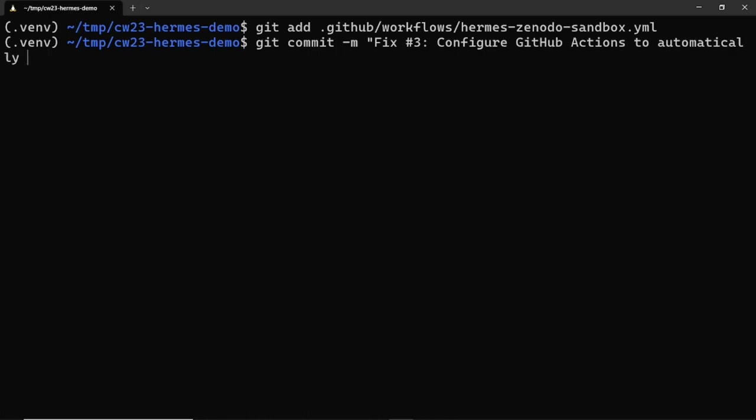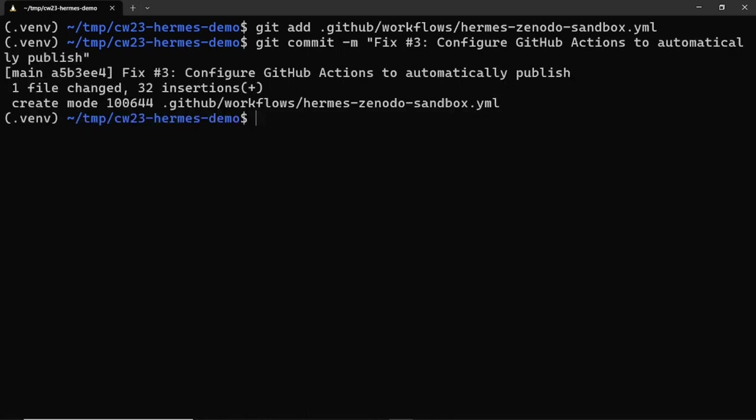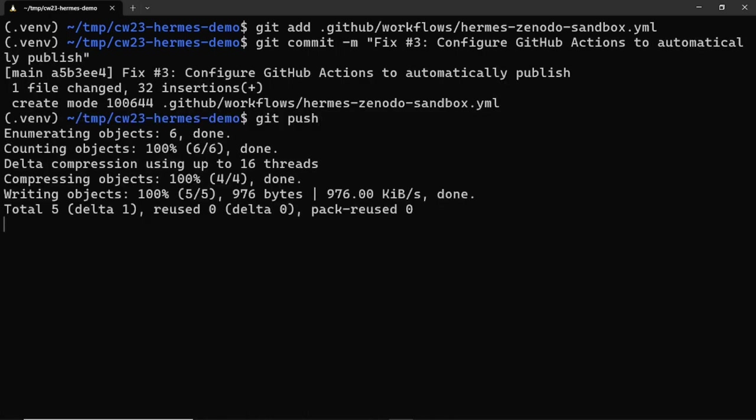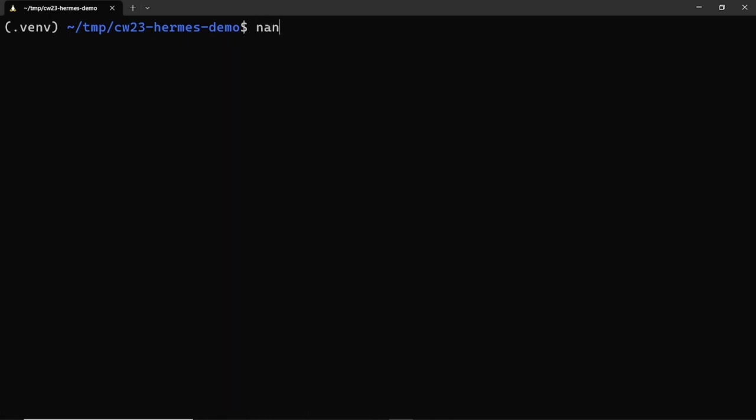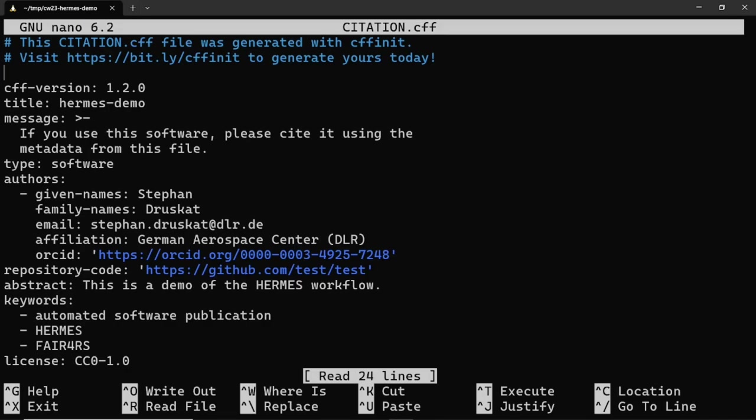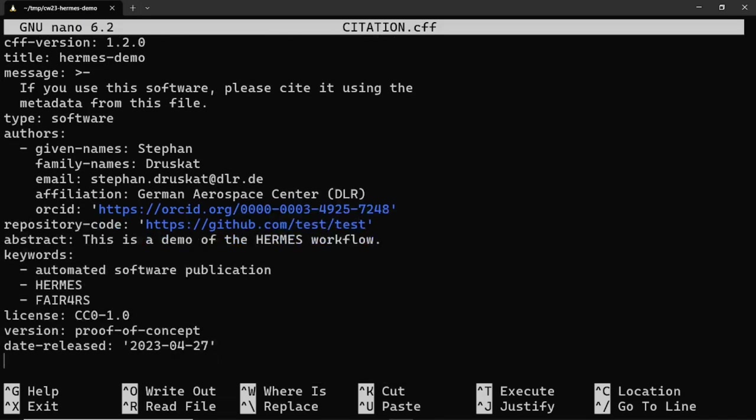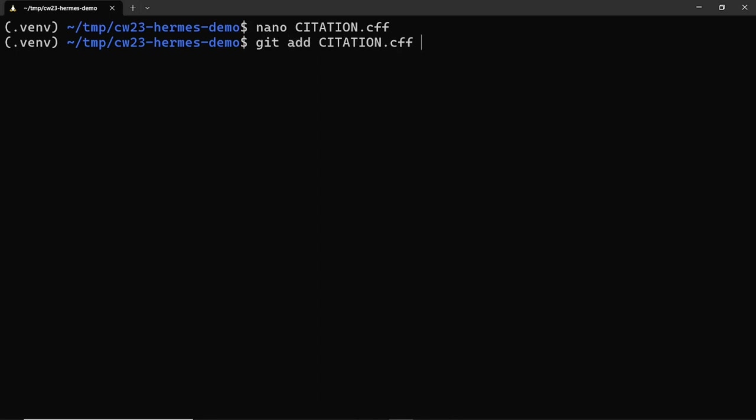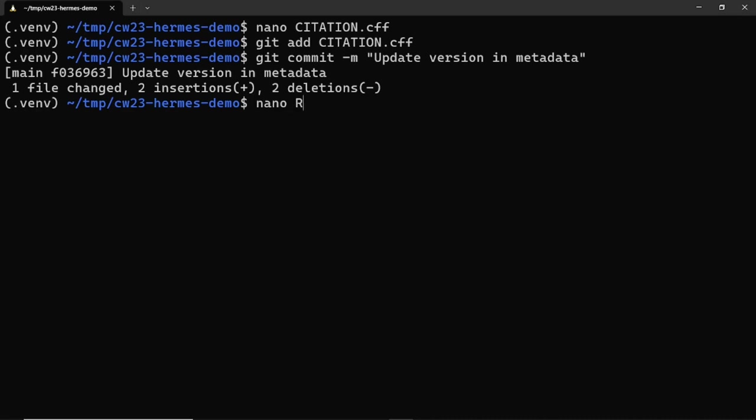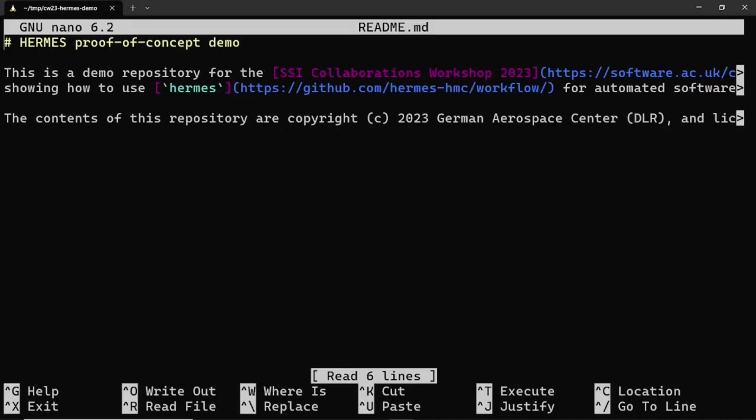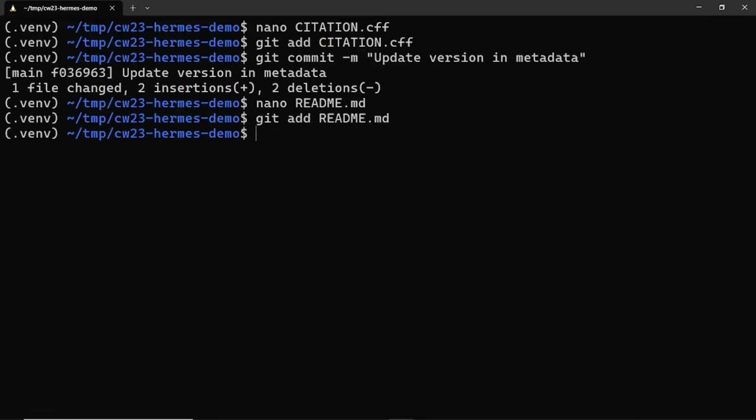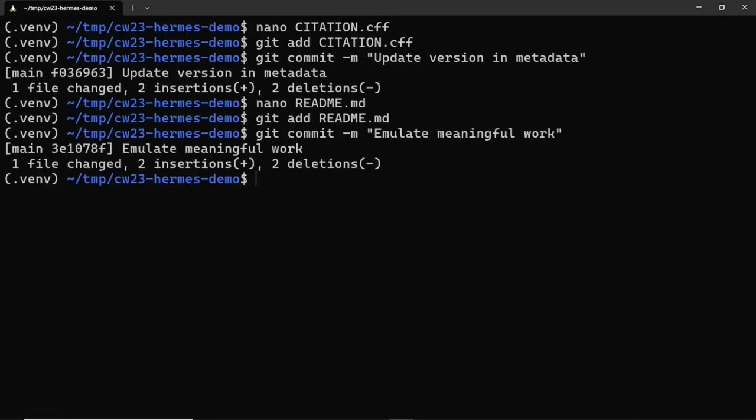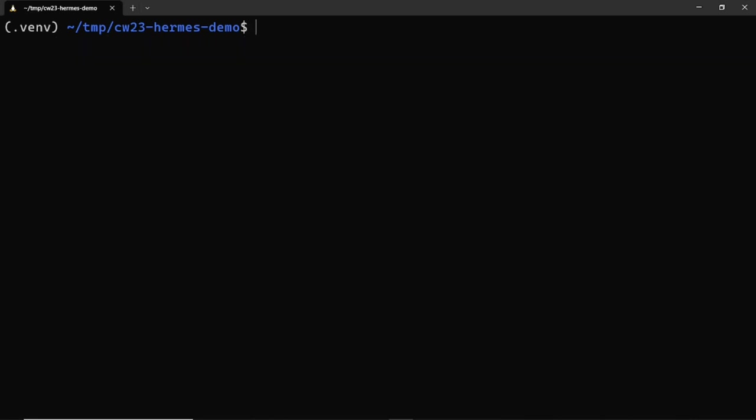Now everything is set up to publish a new version of our project automatically, but we haven't done any work yet. So first we change the name of the version in the citation.cff file so that Zenodo uses this. If we don't do this, Zenodo will realize we're trying to publish the same version twice and will not accept the deposit. Then we emulate some real work by making a small change in our readme file. Once both changes have been pushed, it's time to release our new version and let Hermes publish it automatically to Zenodo Sandbox. We give the last commit a tag and push the tag to GitHub.